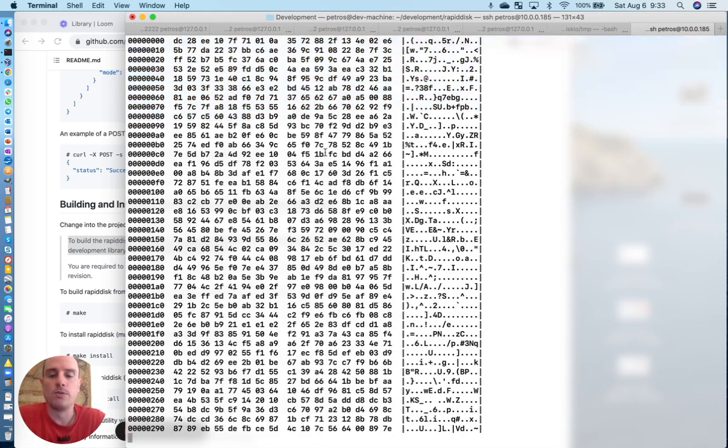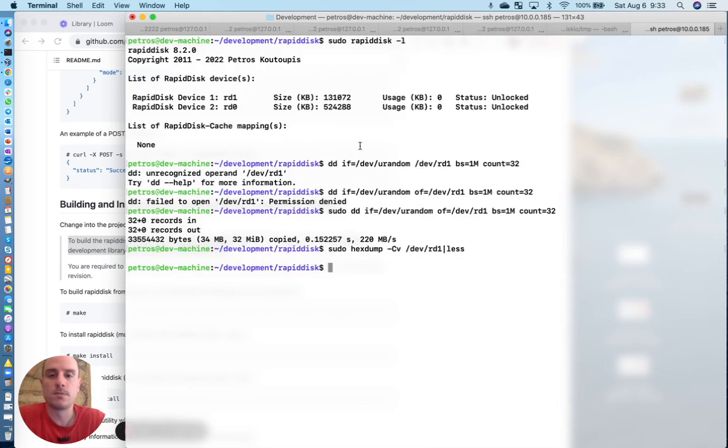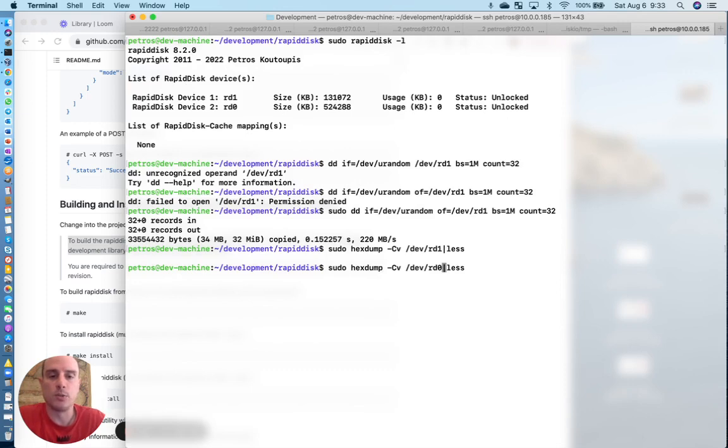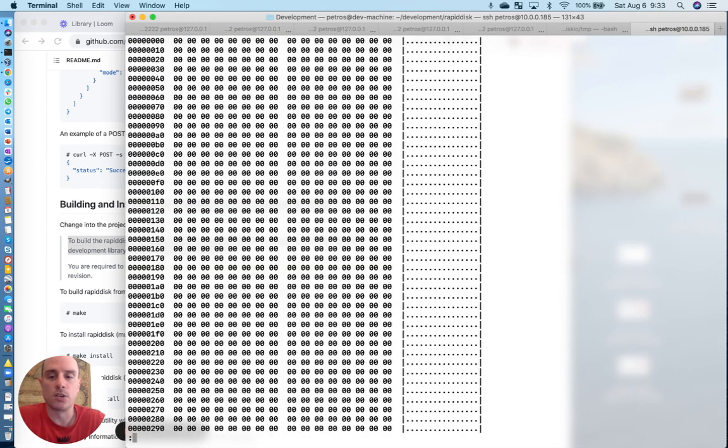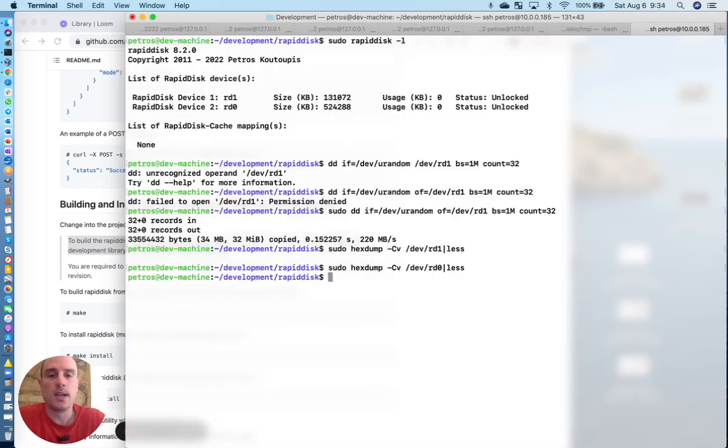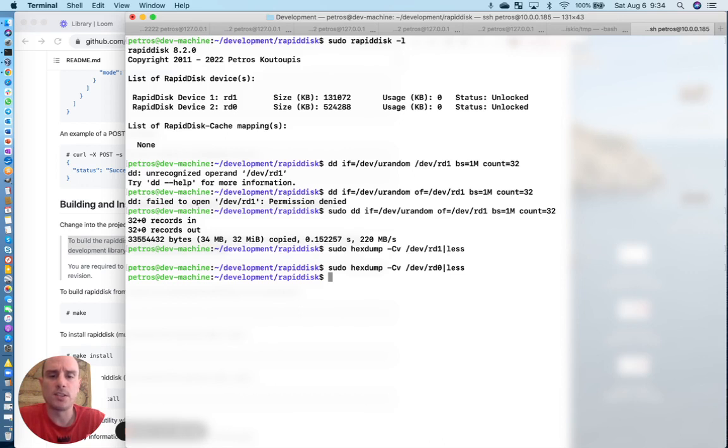If we try to read from the other device, it should read all zero because we haven't read or written anything to it. Anyway, so now you can treat this block device just like any other block device. You can write a file system and mount it. You can do just about anything with it.